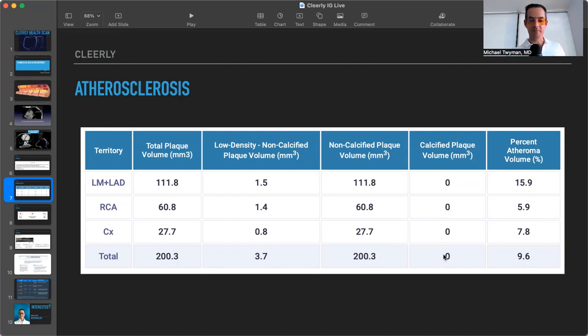The calcium, there's none in the arteries. So again, if they did just the traditional calcium score test, it's going to be zero.